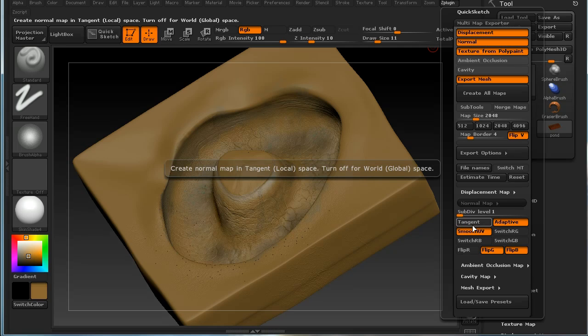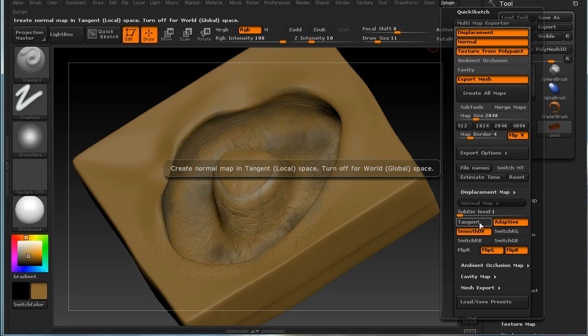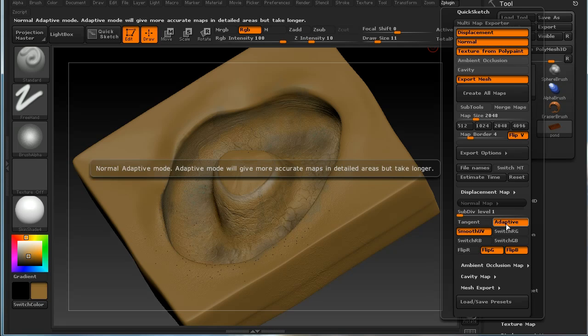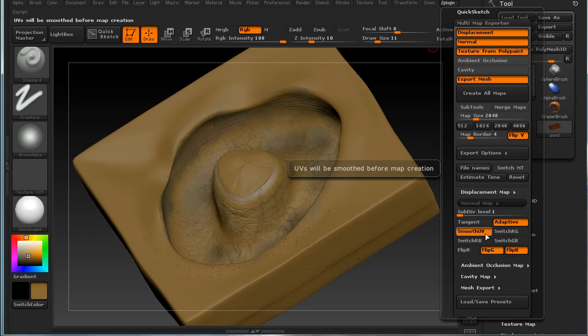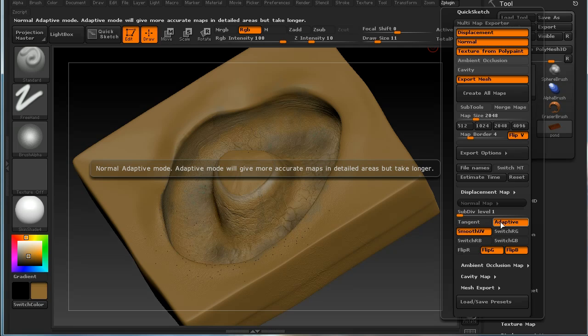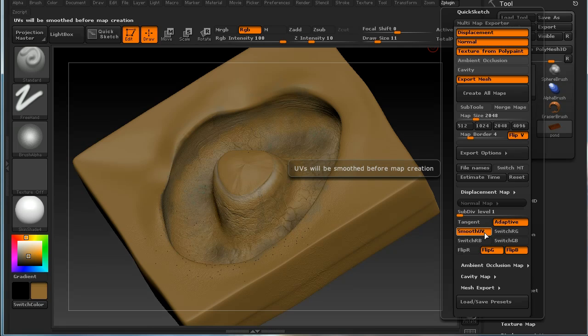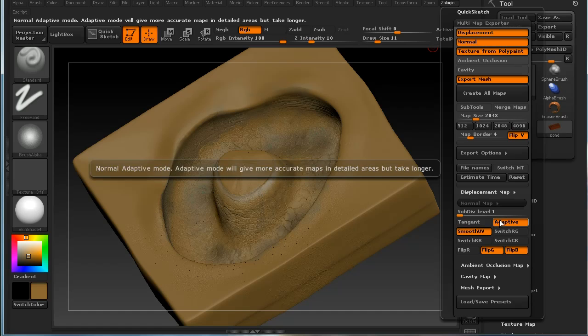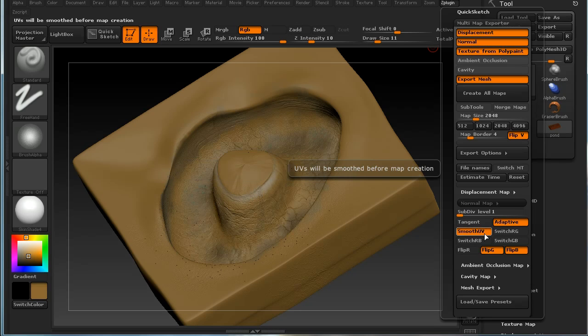You need to have tangent turned off. It's up to you whether you have adaptive and smooth UV—it produces a higher quality normal map but it's slower to produce.